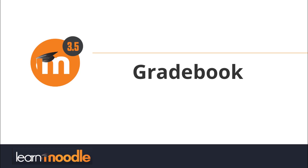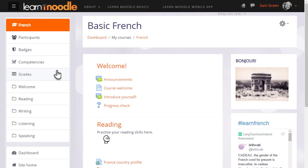Where is the gradebook? Each course in Moodle has its own gradebook which you can access by going to the grades link in the navigation drawer.